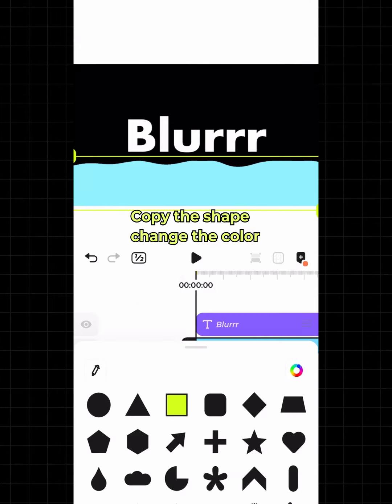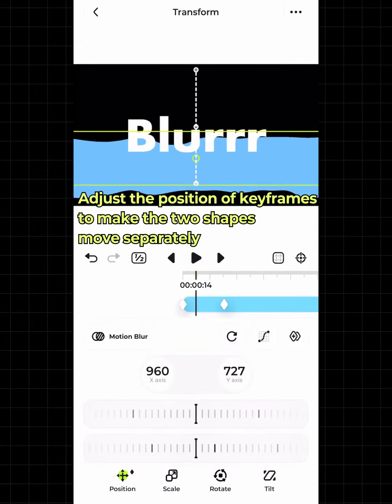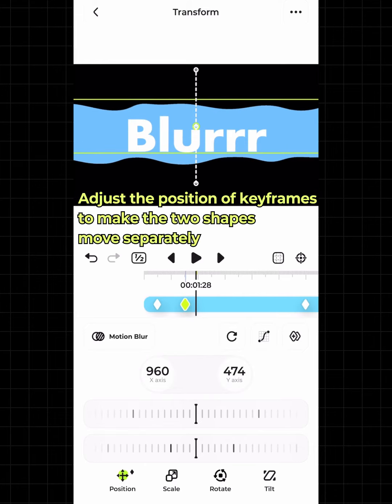Copy the shape and change the color. Adjust the position of keyframes to make the two shapes move separately.